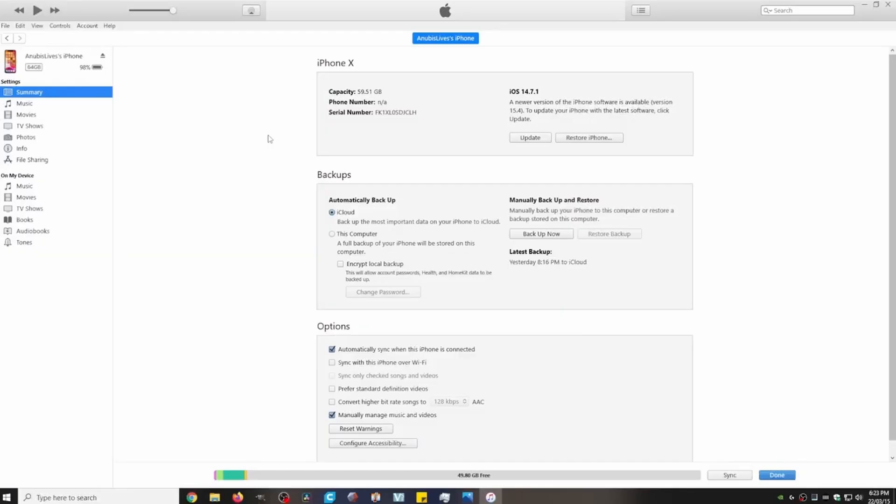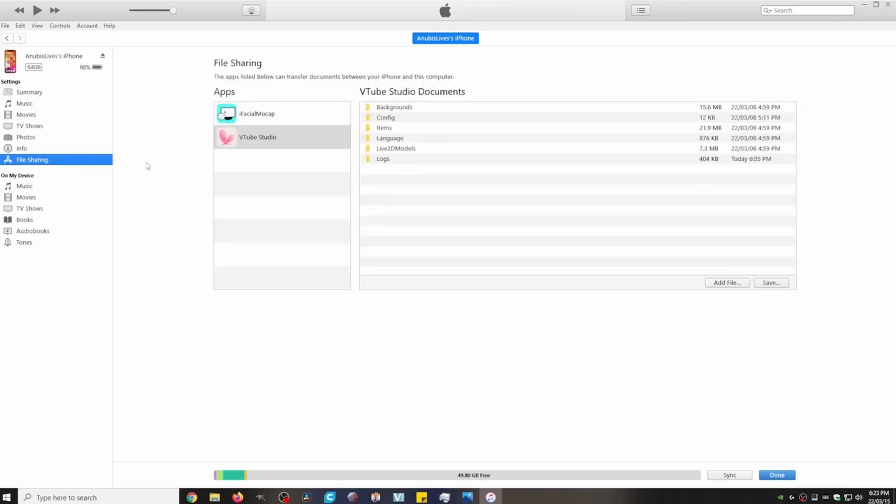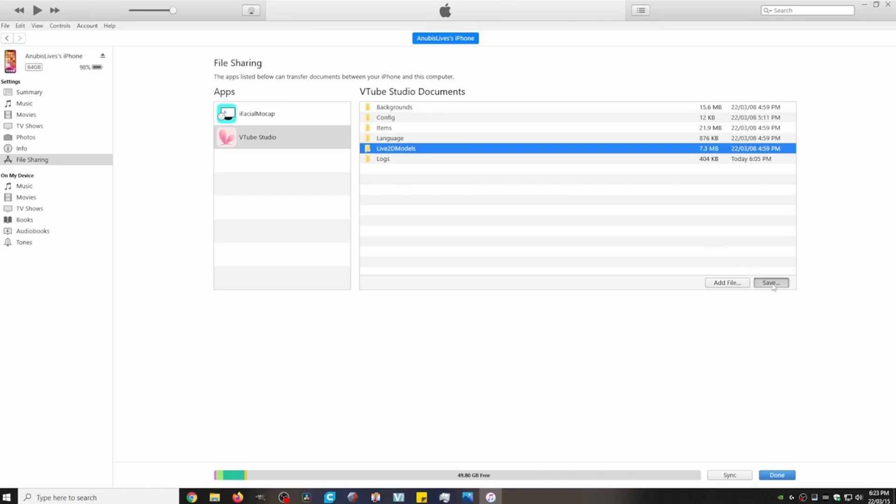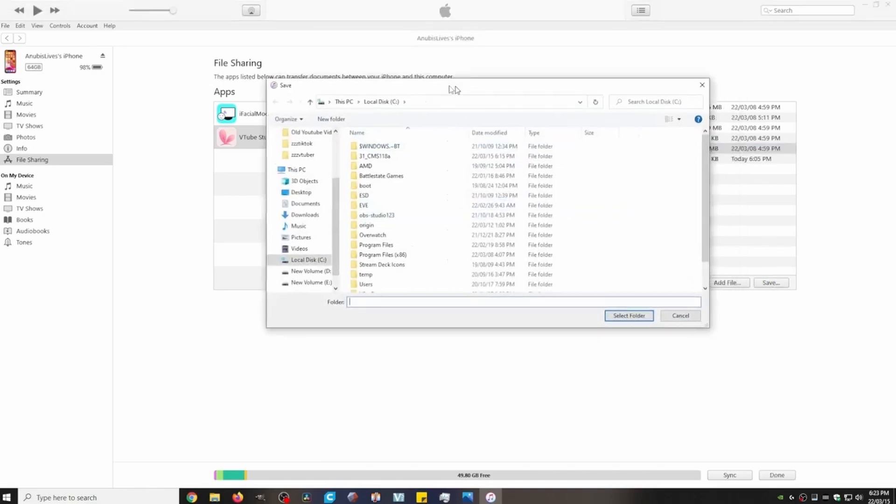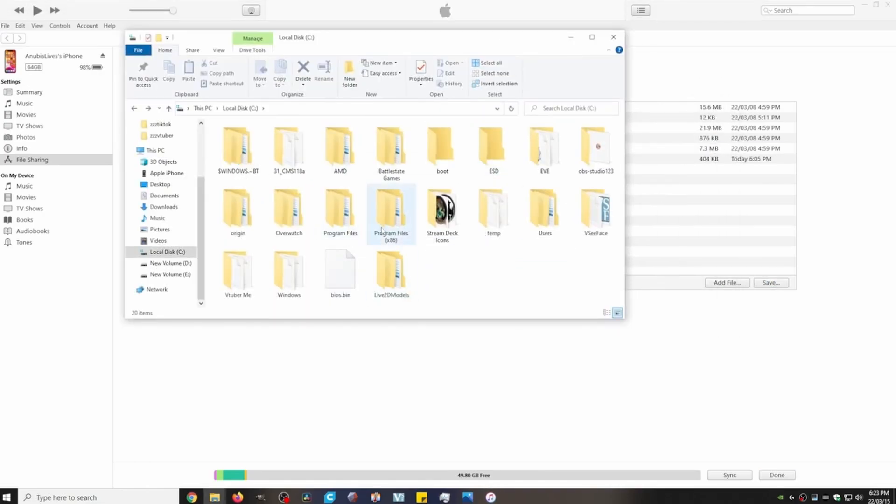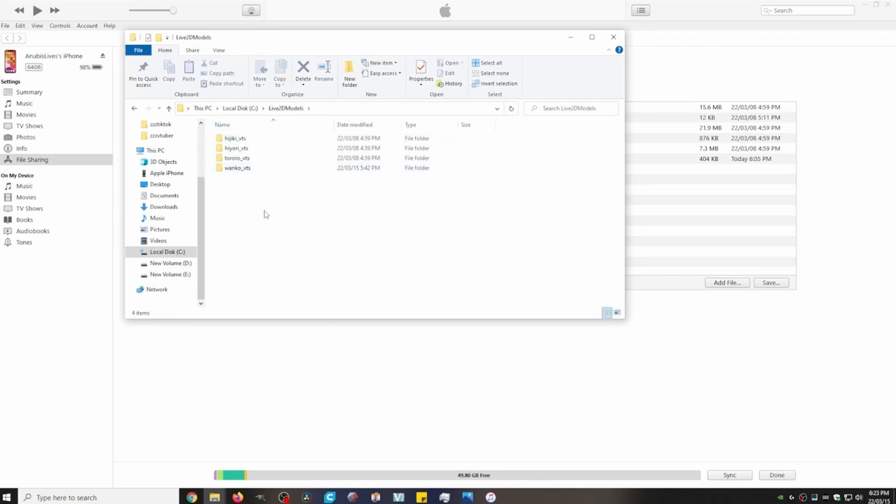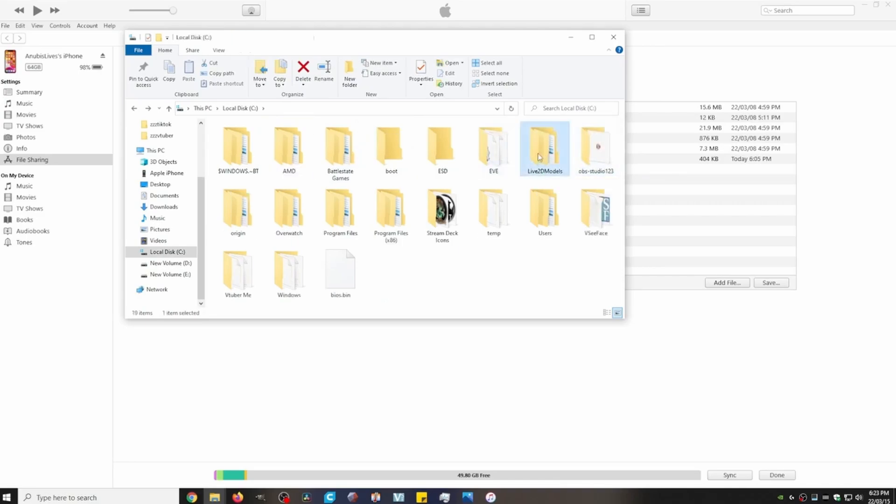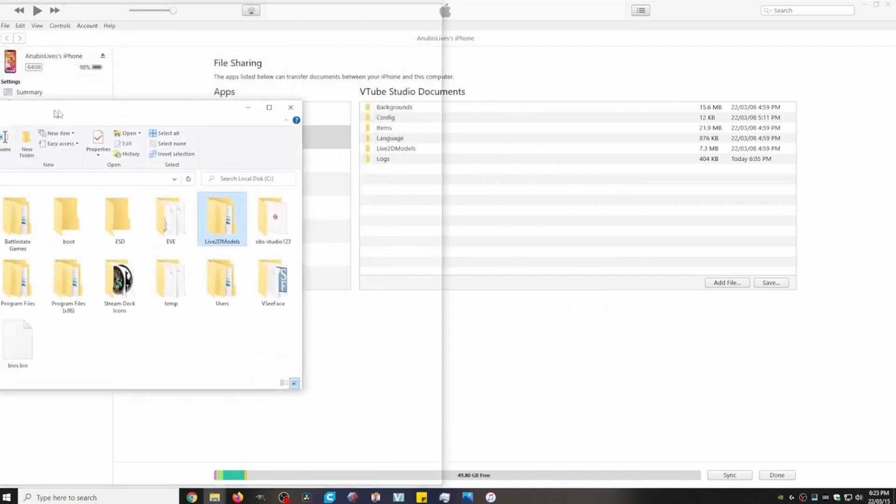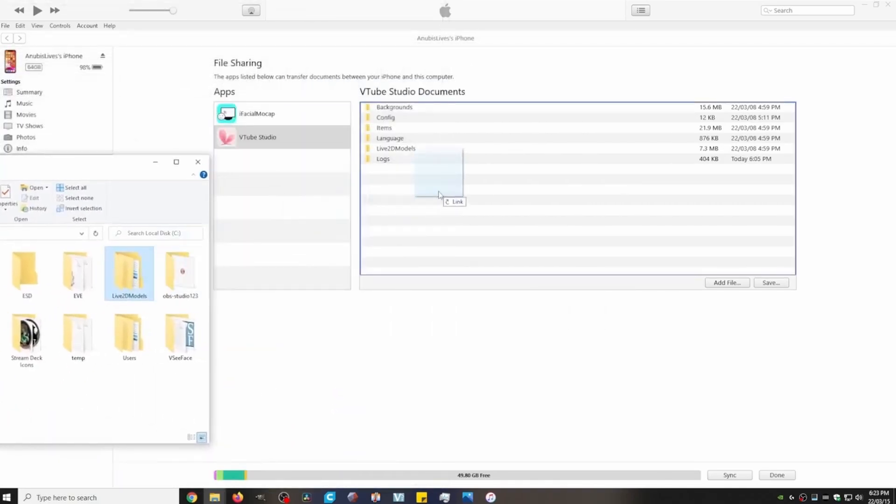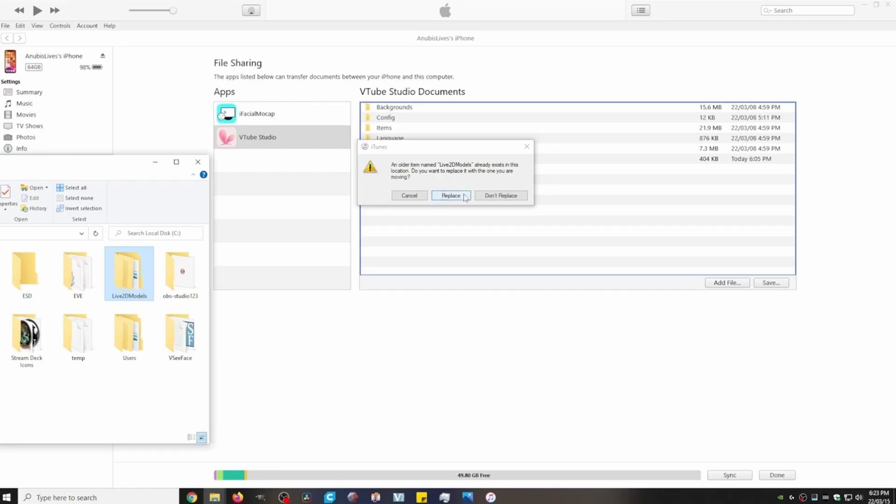With iTunes open, all we want to do now is just click on our phone. Click on VTube Studio to open up its folders. Then we want to click on Live 2D Models. Save it to somewhere we can find it so we can drop in our file. We then want to open that folder, drag and drop our Live 2D model into that folder. Then you'll see our avatar has been added into that folder. We then want to grab that folder that we just dropped our model into, drag and drop it back into iTunes, and then click Replace. And just like that, your avatar has been added to Mobile VTube Studio.